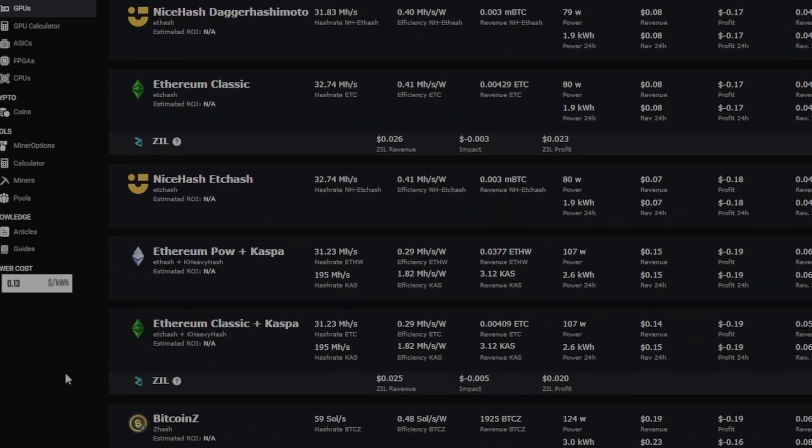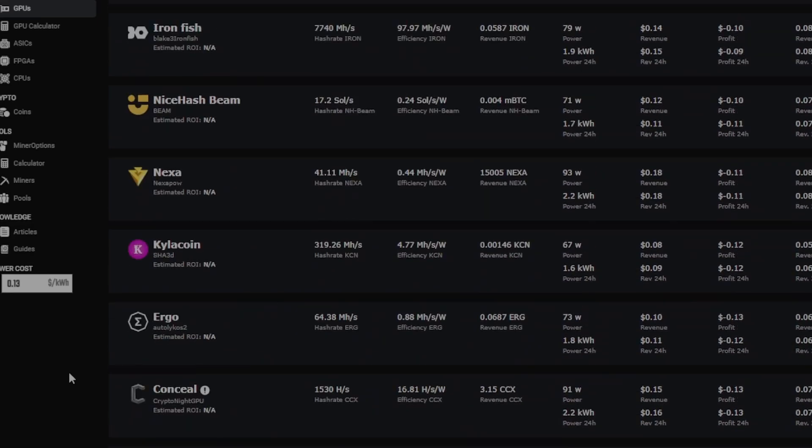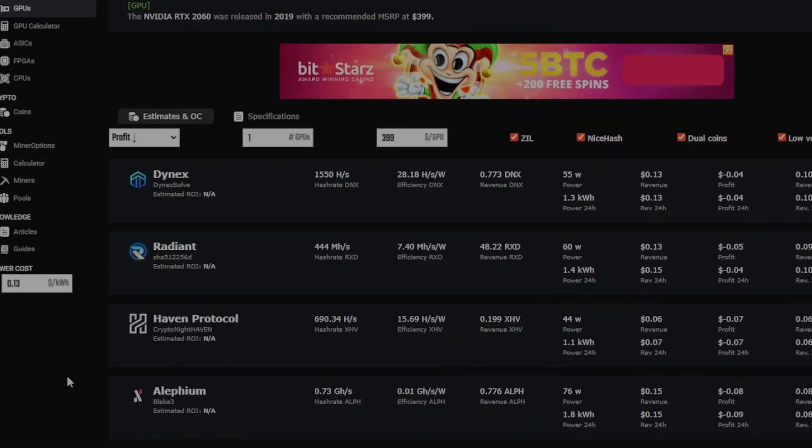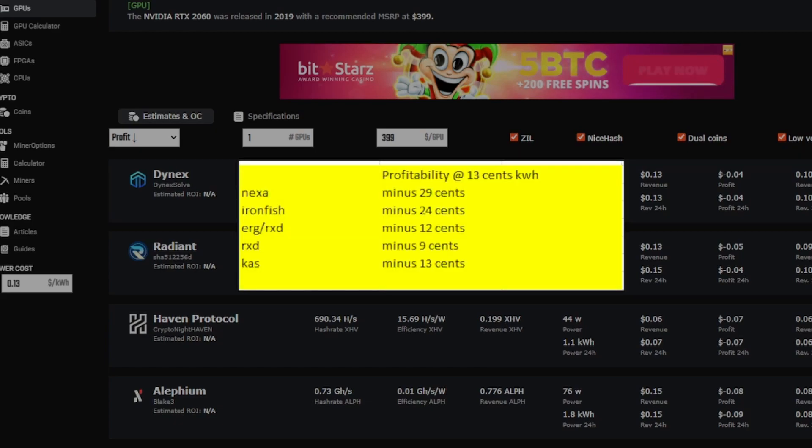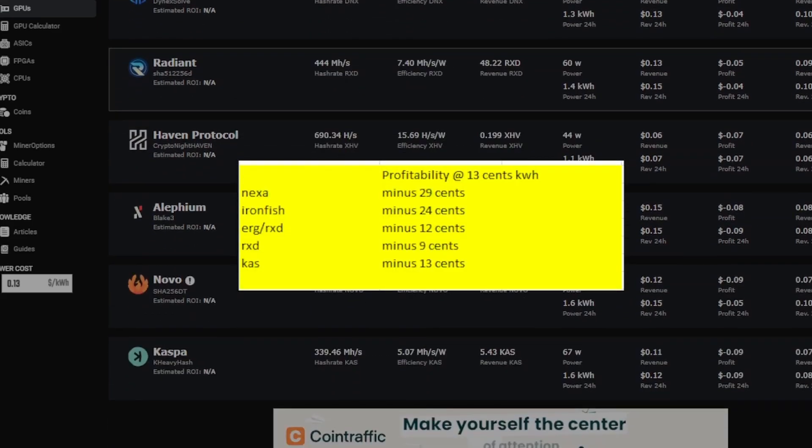It just goes down. Nothing's profitable at this rate. Now let me show you when you actually use the real power numbers what your actual numbers are.